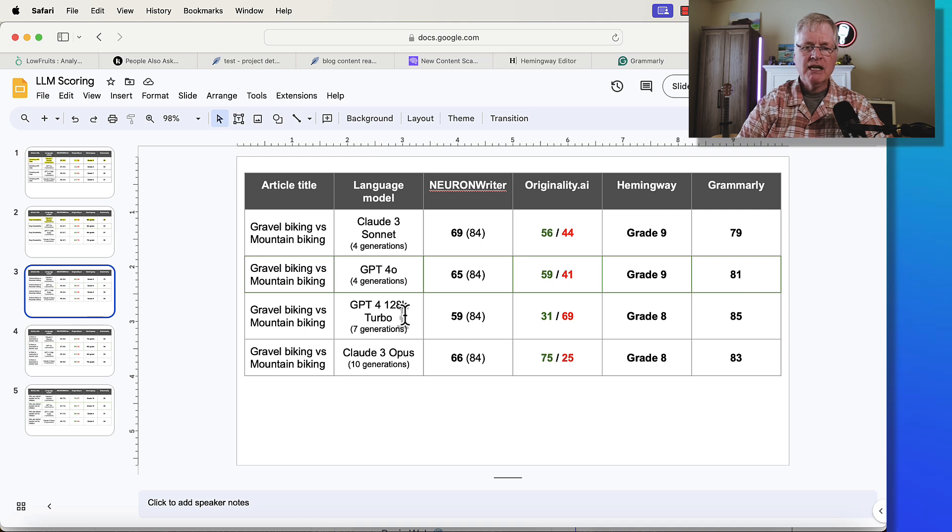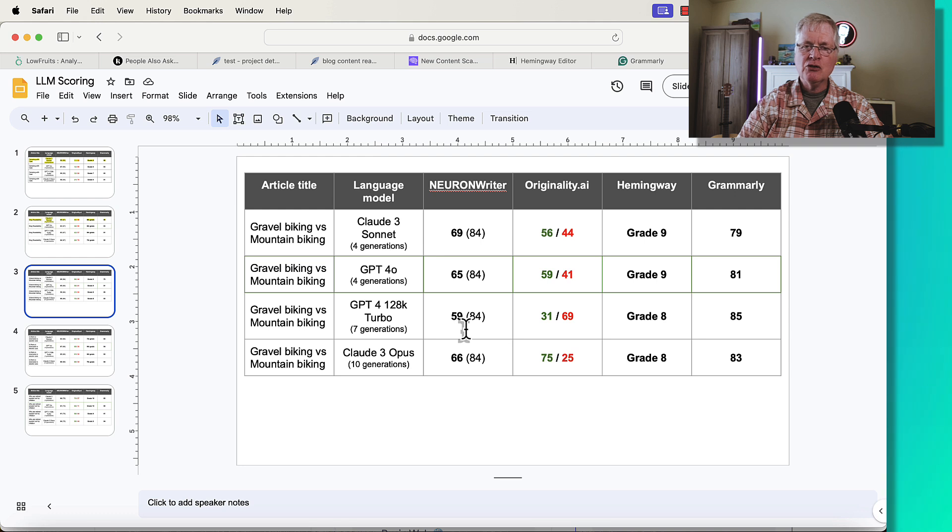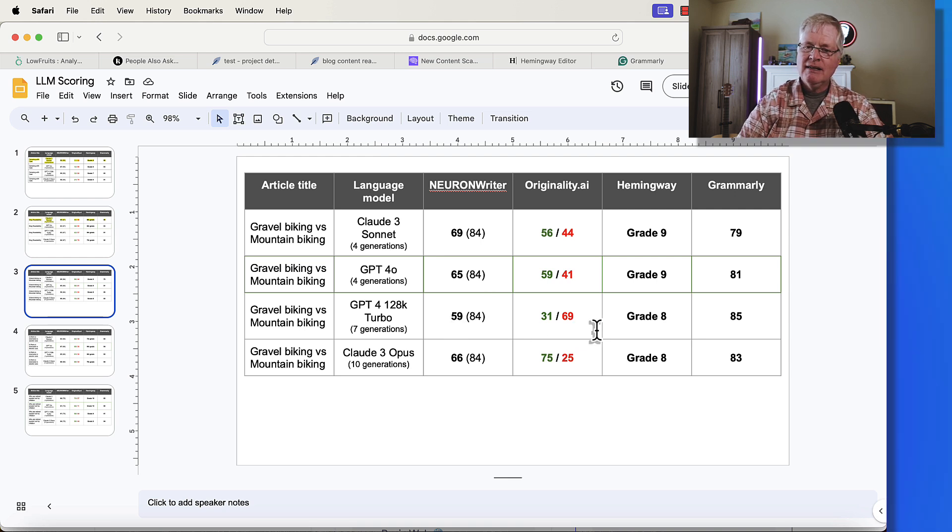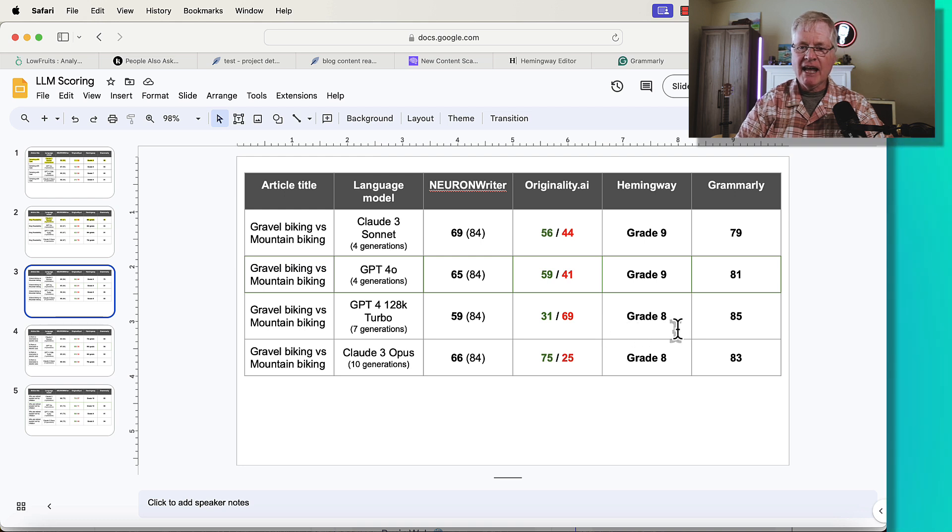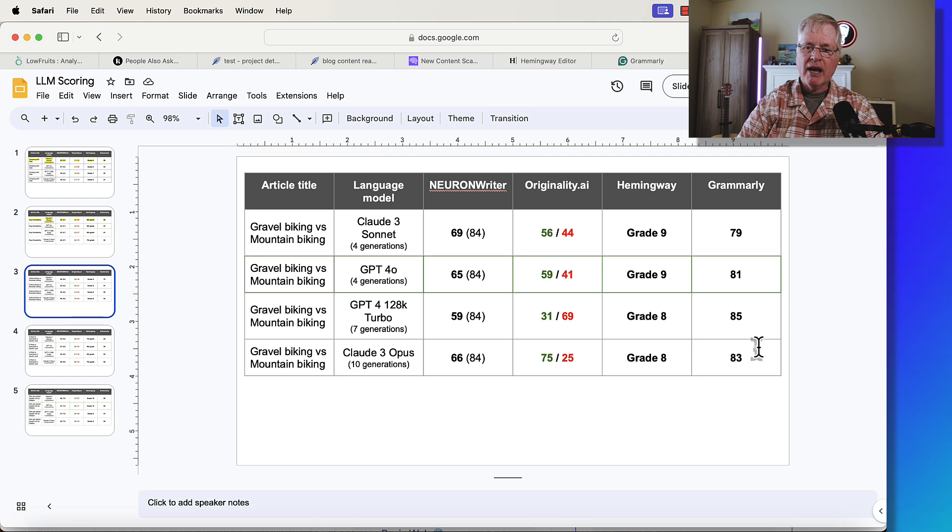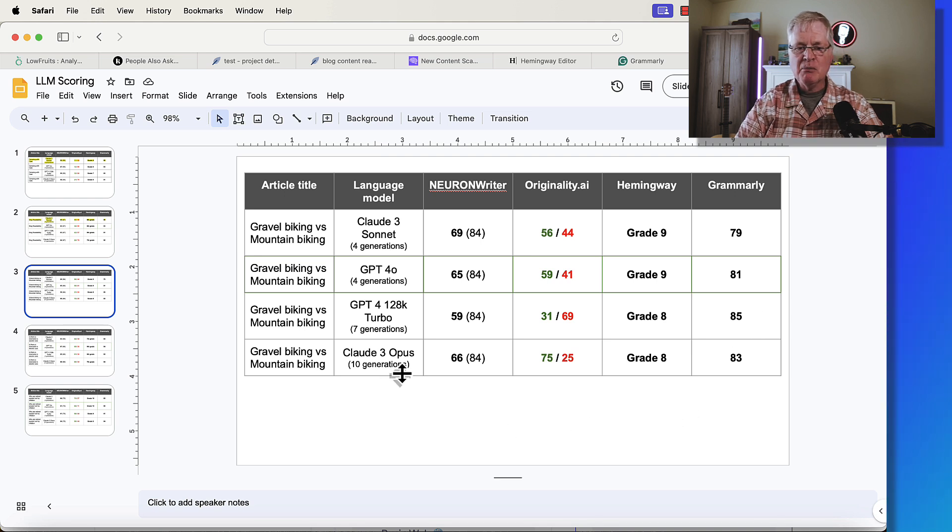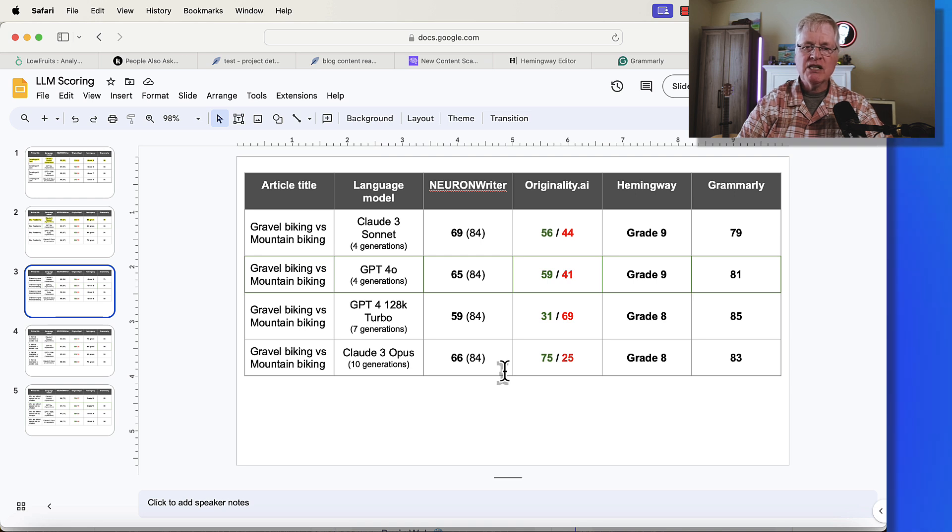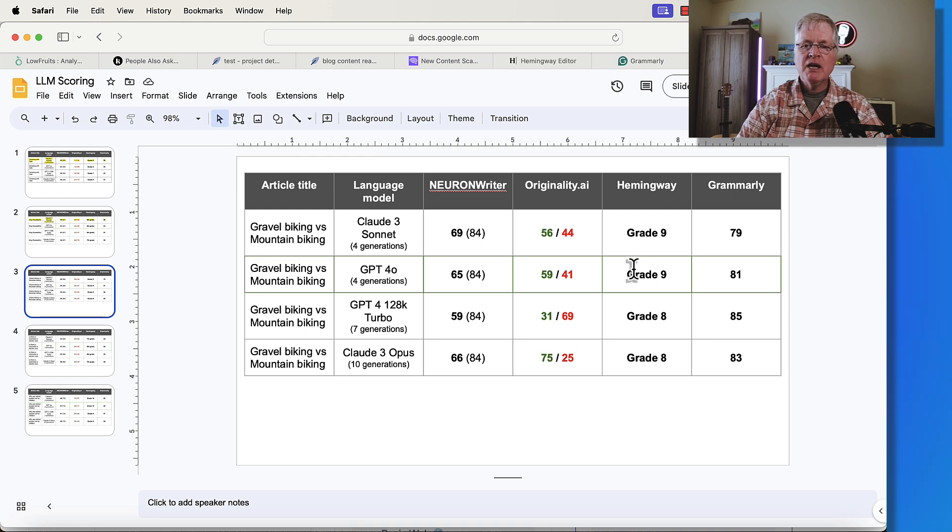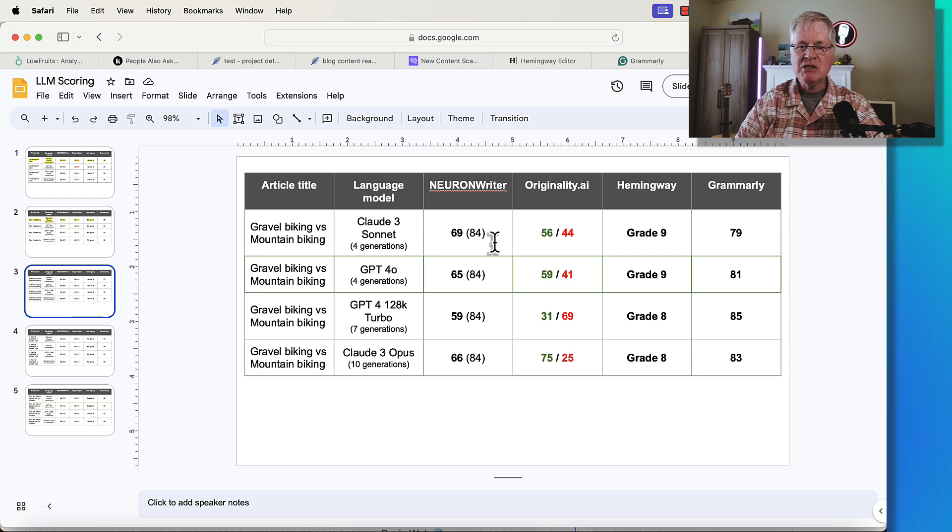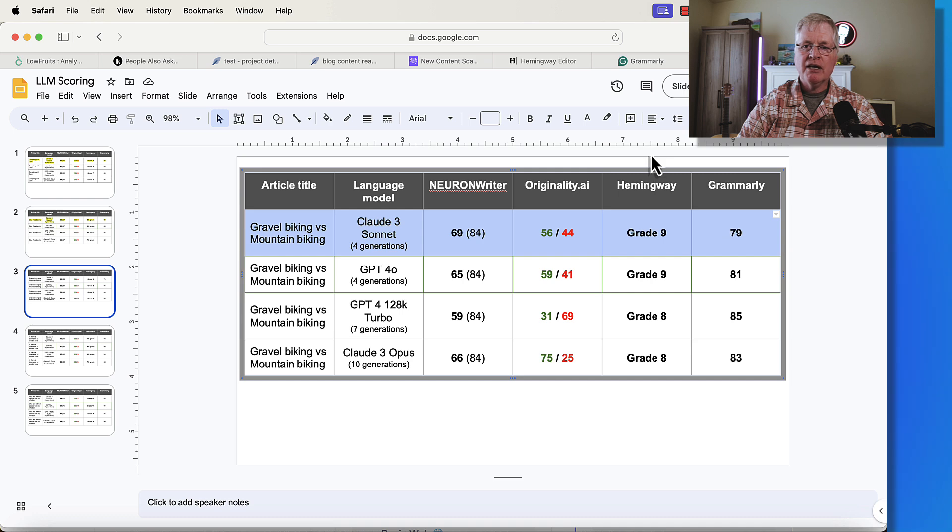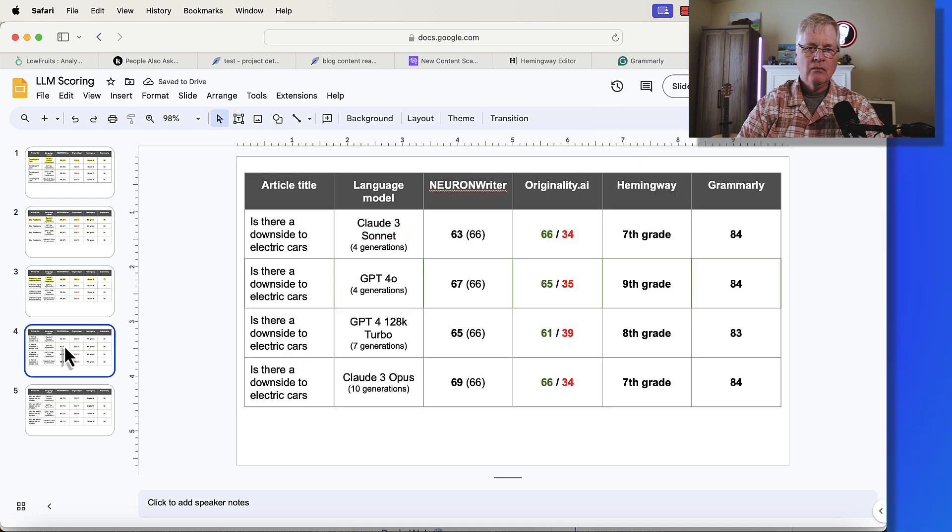When we get to GPT-4 128k Turbo, which sort of was the gold standard for a while and is more expensive to write with, it scores quite a bit less from the standpoint of the SEO optimization score. Not such a great Originality.ai score. Grade 8, a good score for Grammarly right out of the box at 85. And when we get to Cloud 3 Opus, the most expensive language to use, the only thing that really stands out to me here is the Originality.ai score. I've got to give the slight edge again to Cloud 3 Sonnet.